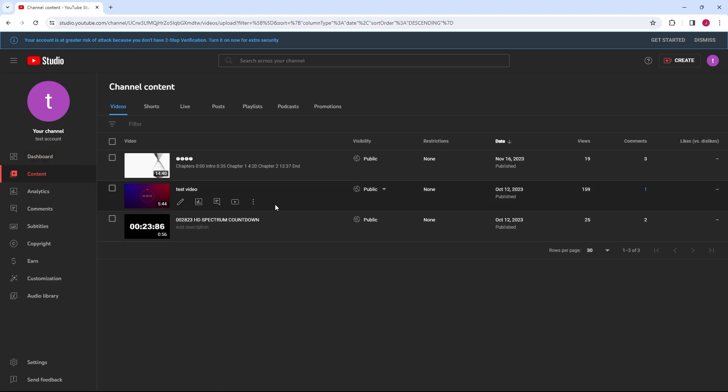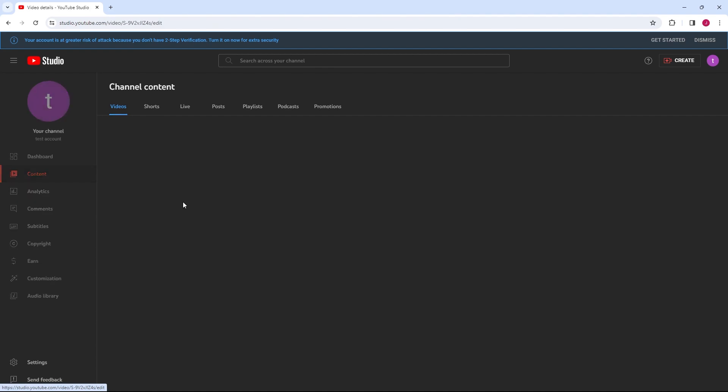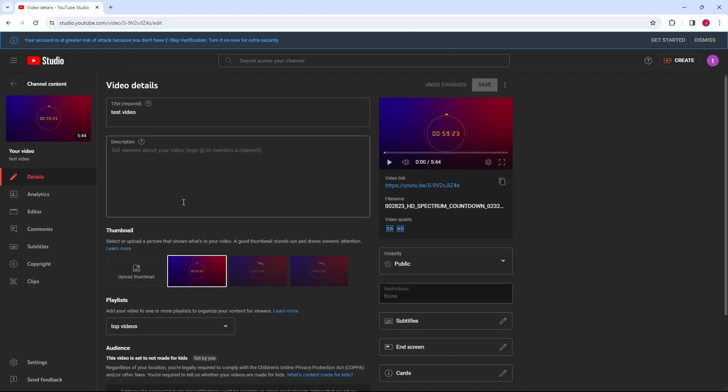Click on the video's title or the pencil icon to open the video details. Select the subtitles.